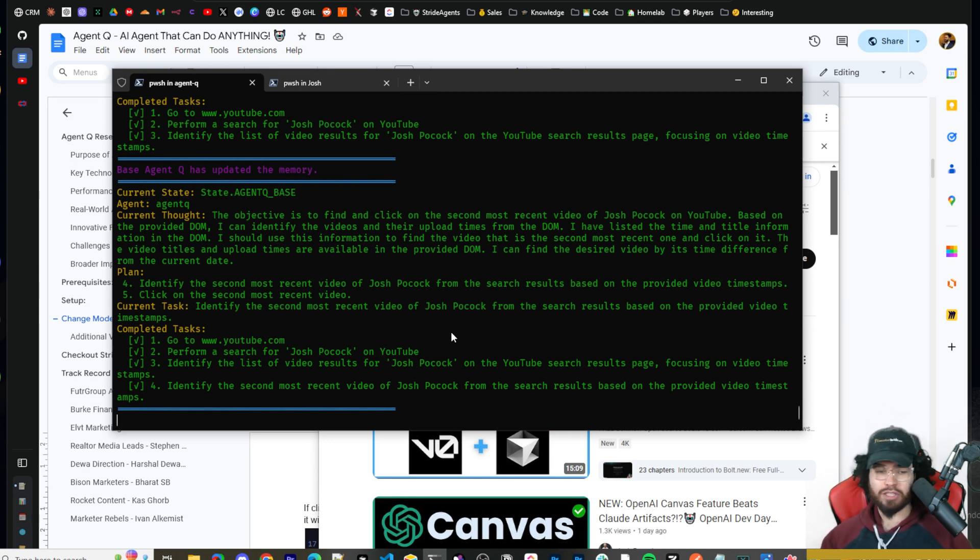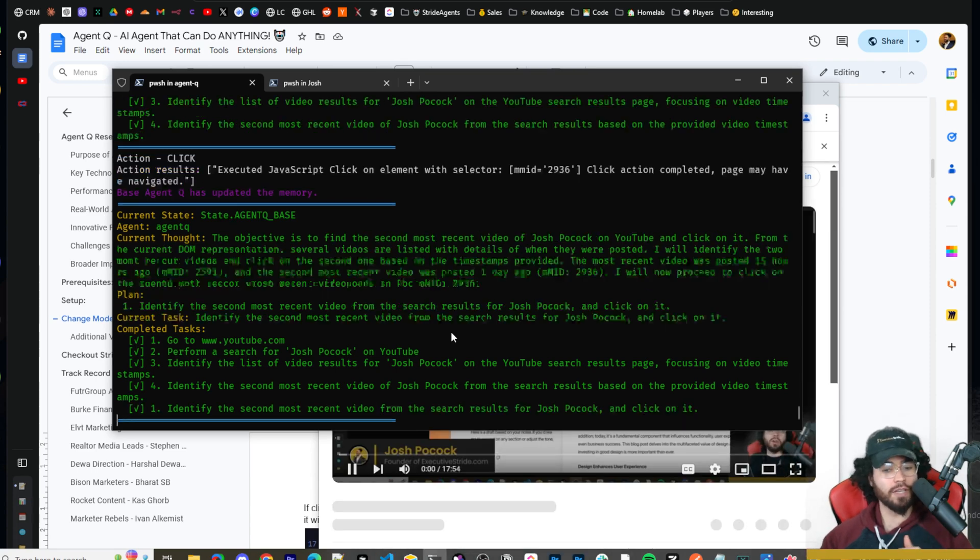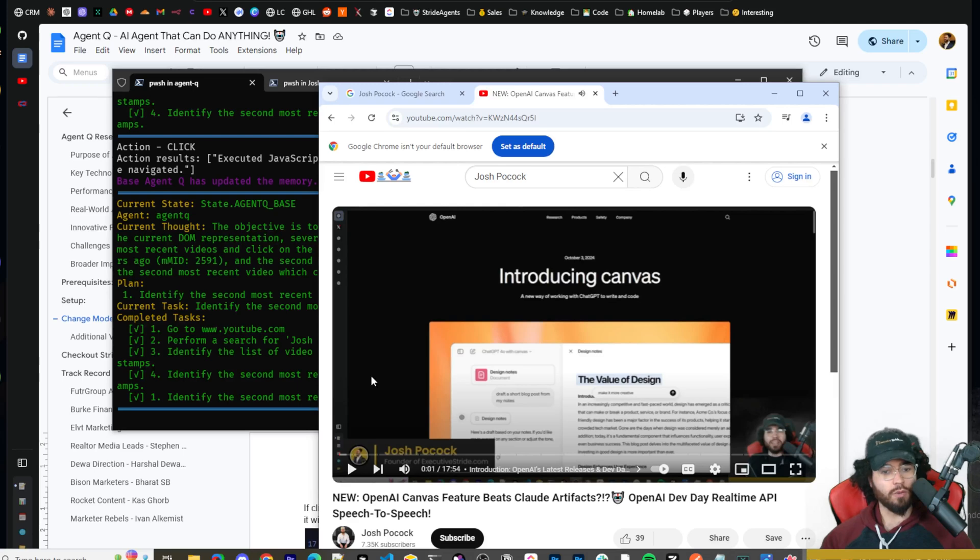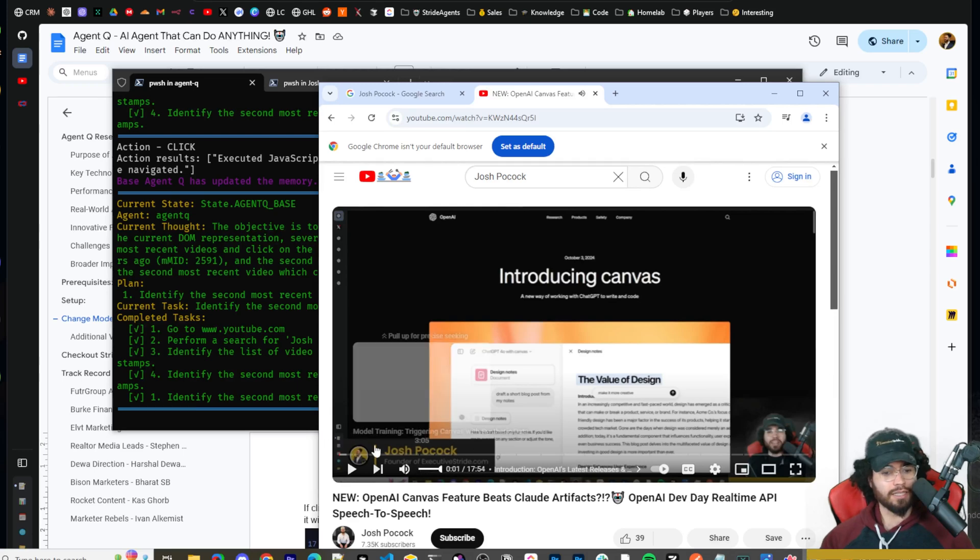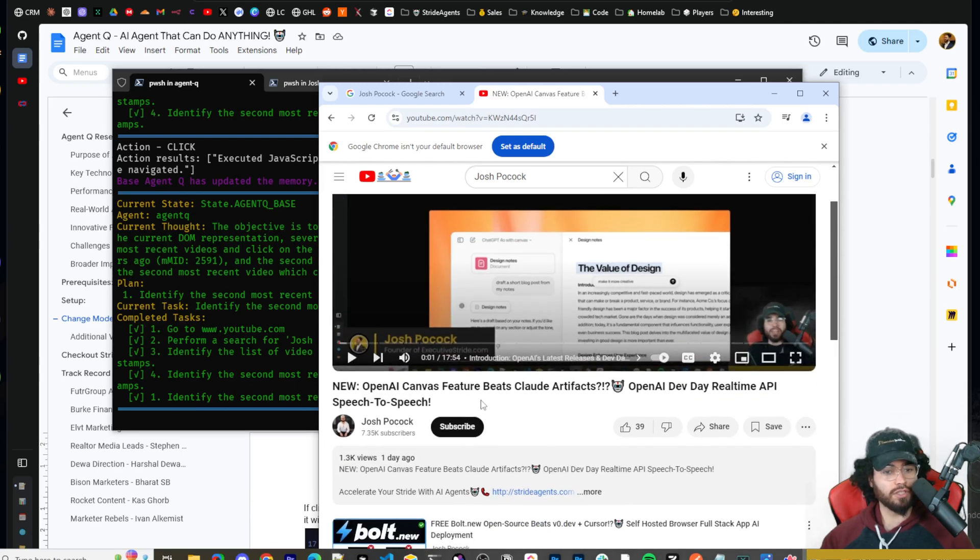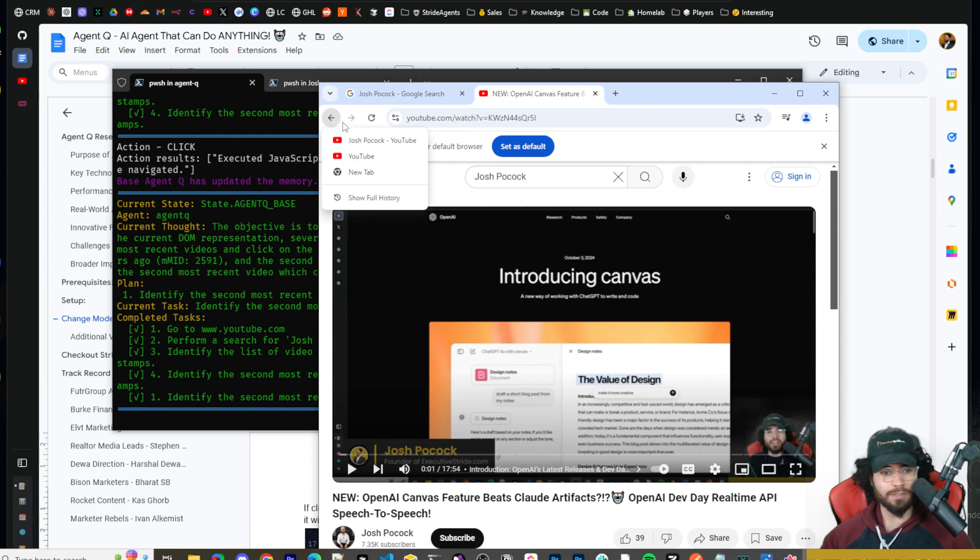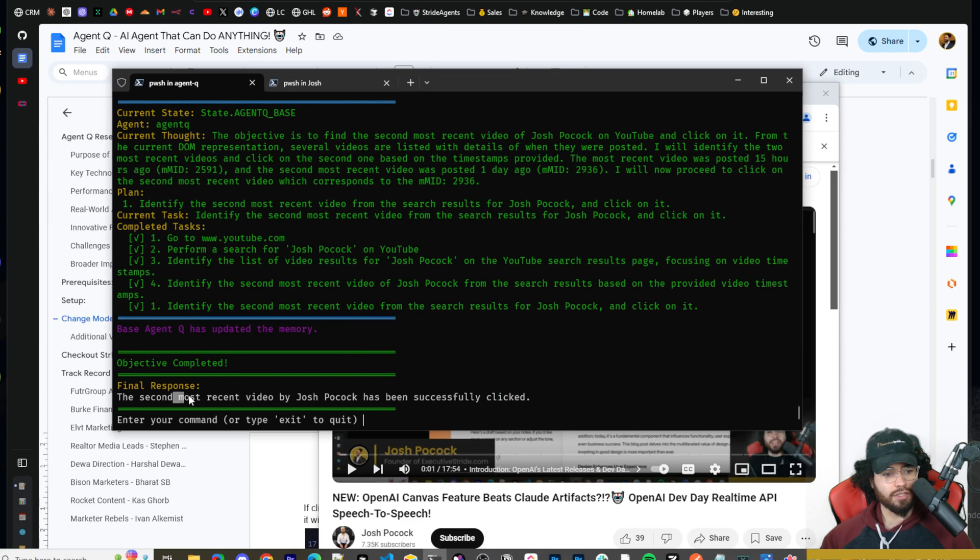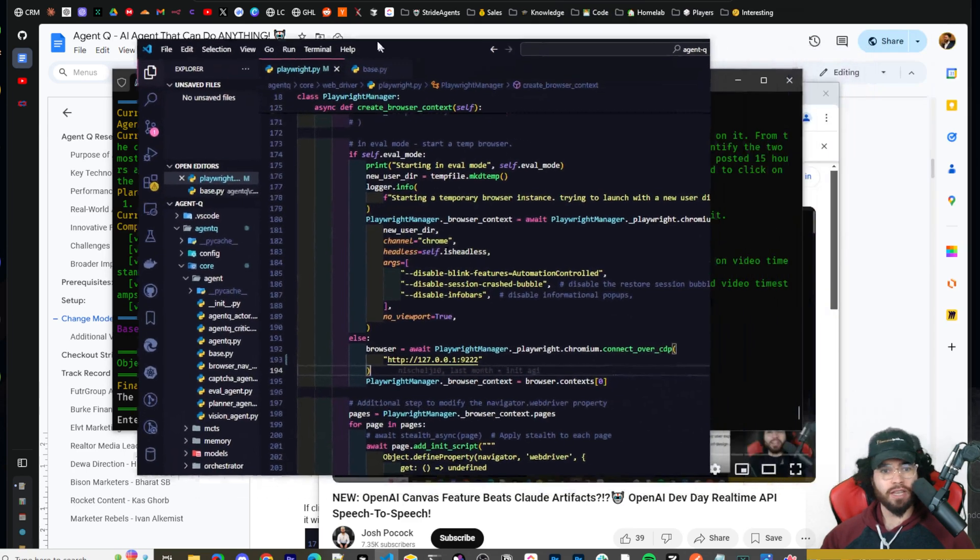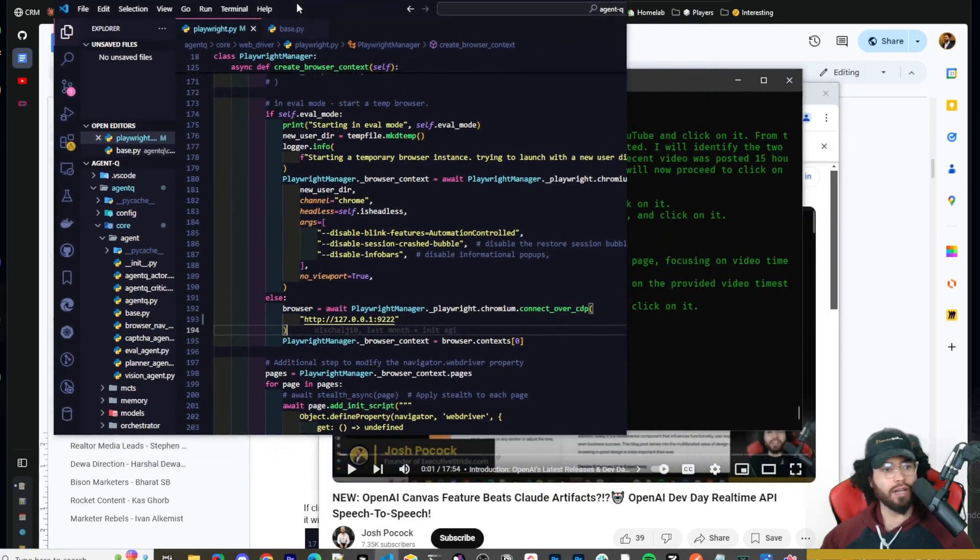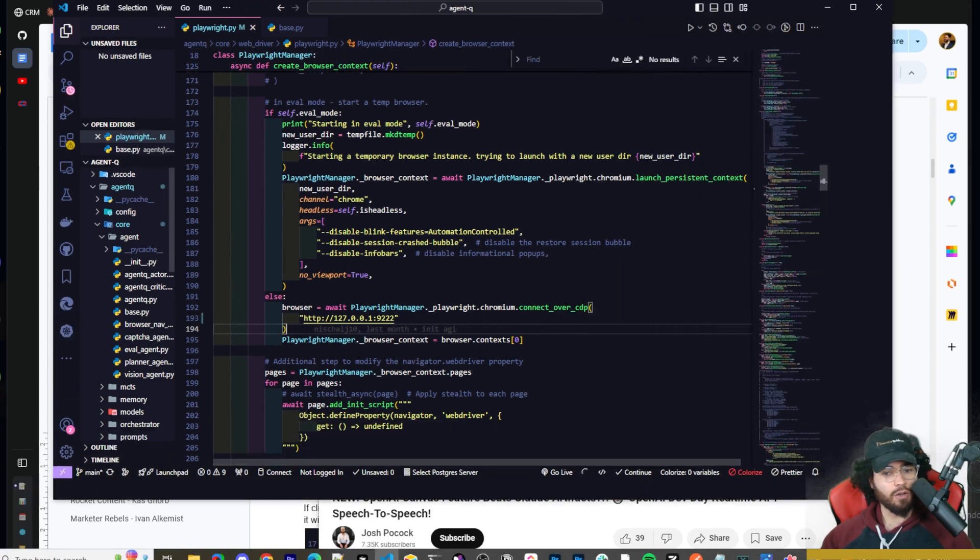Identify the second most recent video on Josh Pocock for the search results based on the provided video timestamps. Now keep in mind that this is, this could technically be right. I should have been more specific in the prompt. And this is something that I just want to reiterate and hammer down is your prompts are key. Be specific in your prompts. Okay. So it actually, yes, this is the second most recent video. So it did get it correct. It did analyze the timestamps and that is pretty damn cool. And this is using the OpenAI model. Now I'm going to show you, as you can see, the final result has been done and you can literally get creative with this and you know, go wild. Now I'm going to show you how you can do this with any single model.